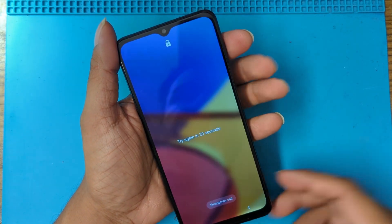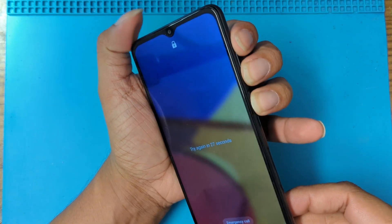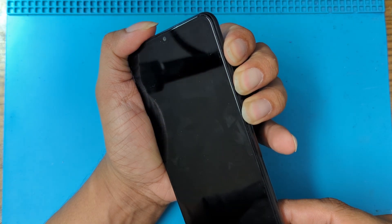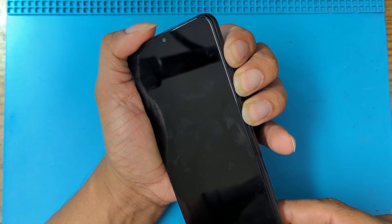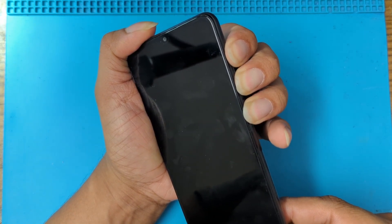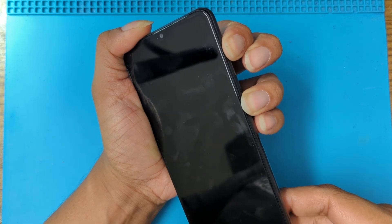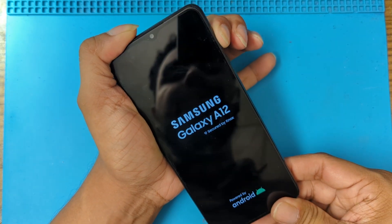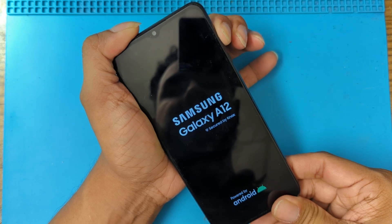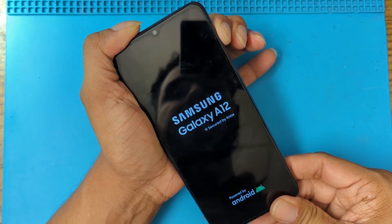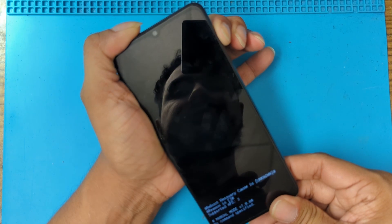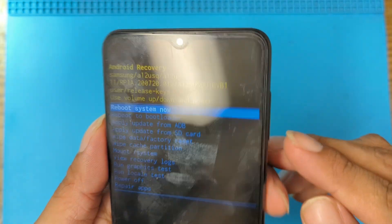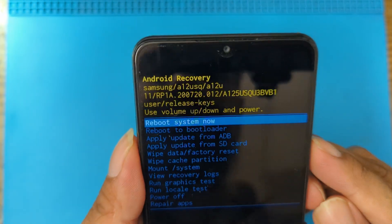Let's do it again — one, two, three, four, five, six, seven, eight, nine, ten. Let go of Volume Down, wait for the phone to turn on, then let go of Power. Boom — we are here in the recovery menu again.